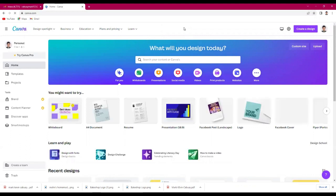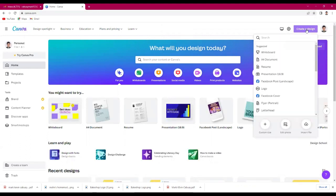After that, click the create design button, then choose resume.